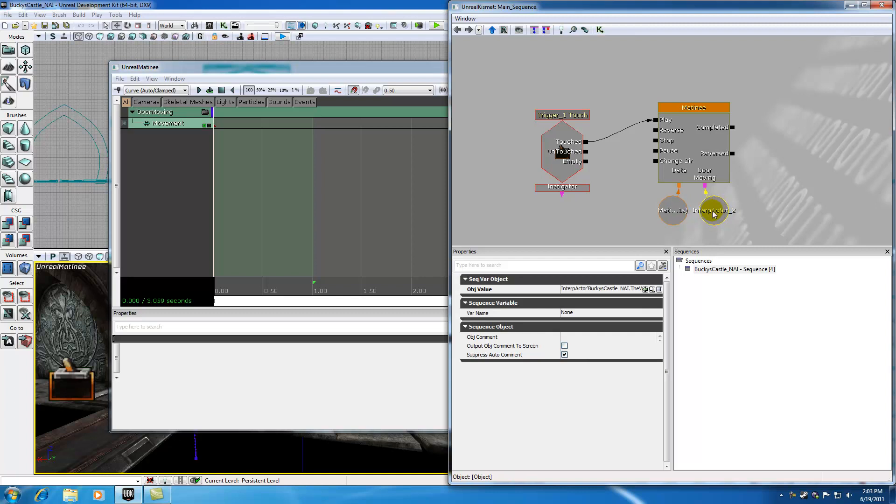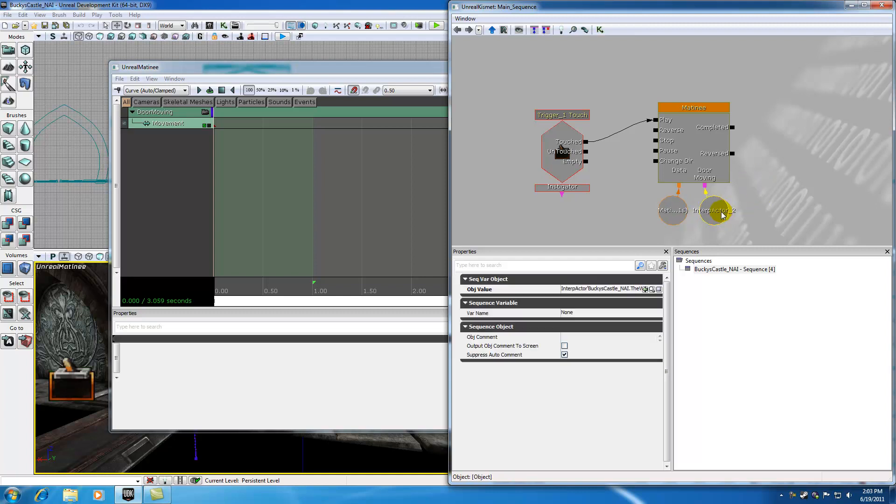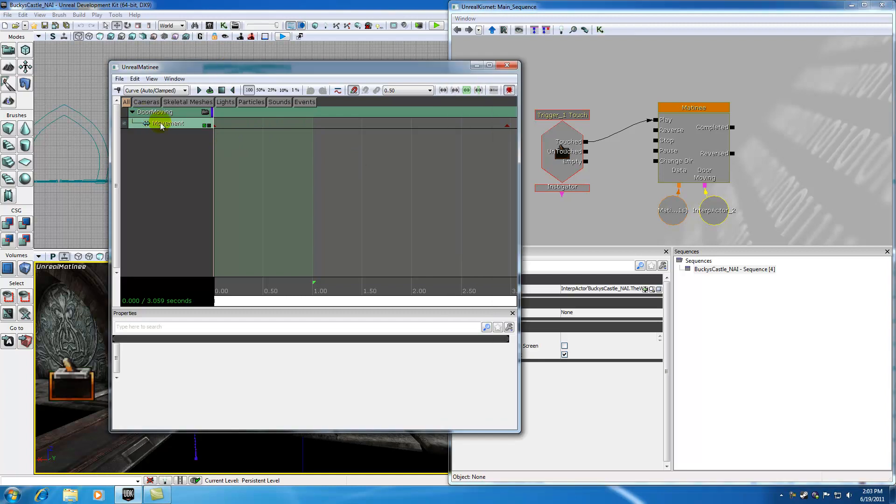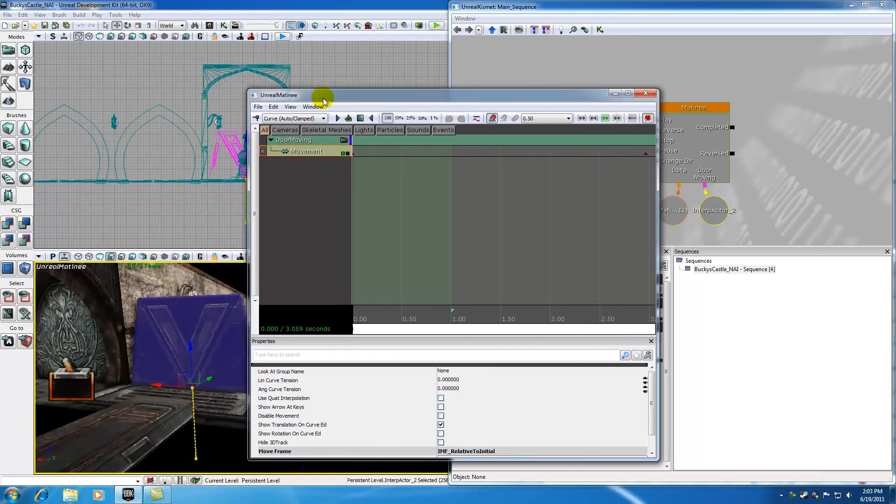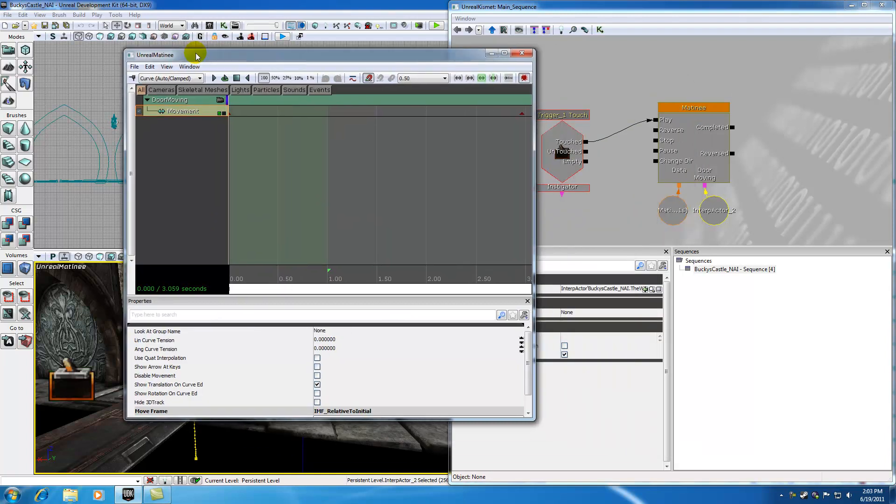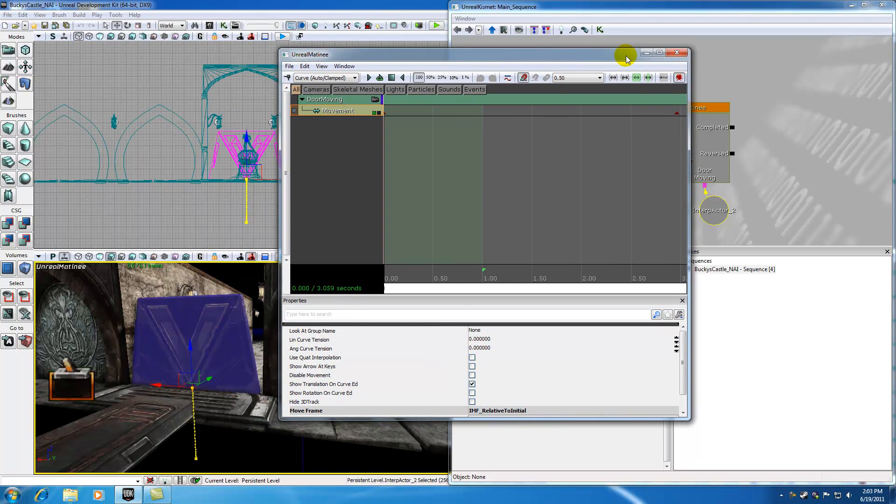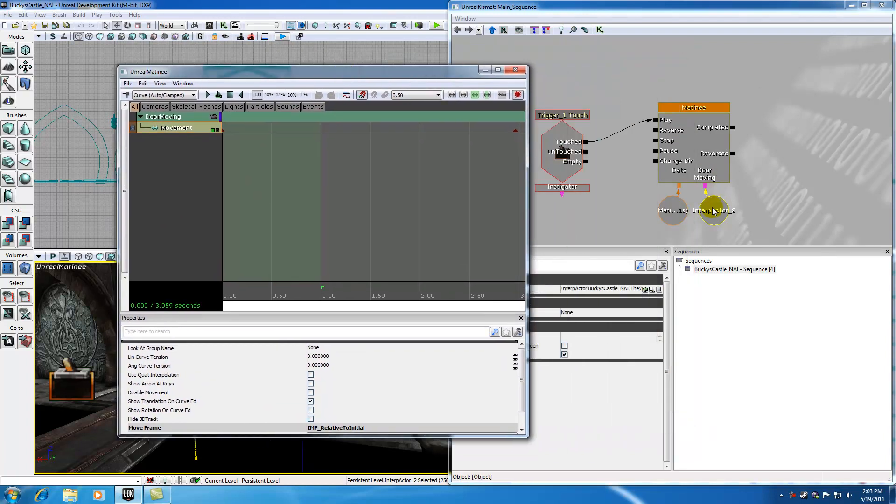Now, this variable right here, these are going to be changing depending on how your matinee is set up. Since we have a door moving, if I scroll, you can see that this is the thing that's moving. We now have an interp actor, which is actually that door, that is automatically built into our matinee sequence. So if we wanted to go ahead and decide that we want another door to stick in there, all we would have to do is change this variable, and now it would play the exact same animation with a different variable.